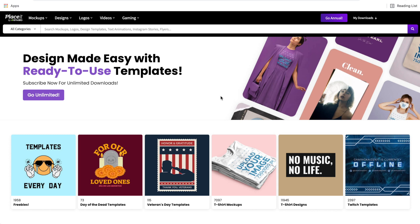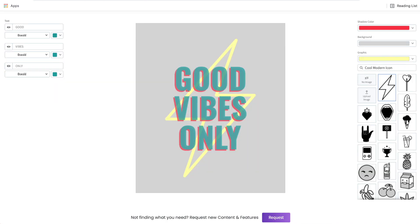Hi everyone. Welcome back to another Placeit tutorial. In today's video, I'm going to show you how to create text-based t-shirt designs. If you're new to creating t-shirt designs, this is an example of a text-based t-shirt design.